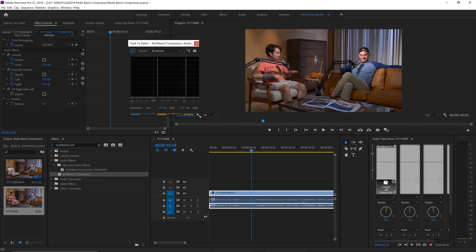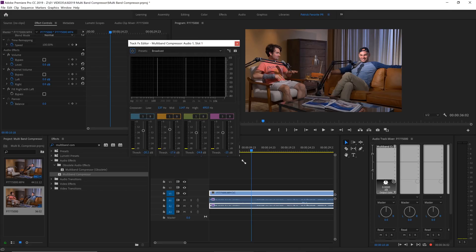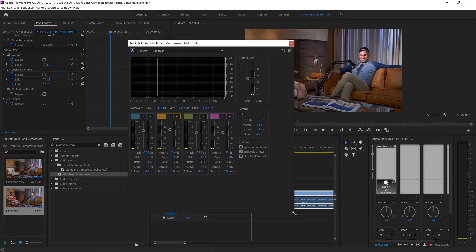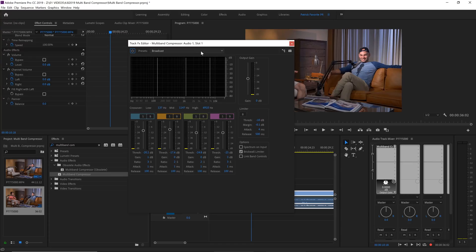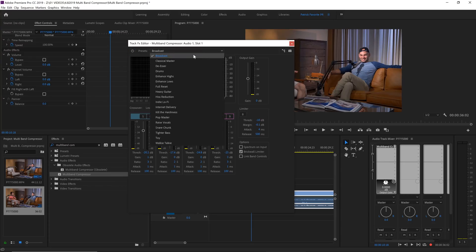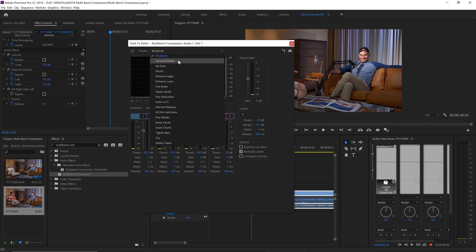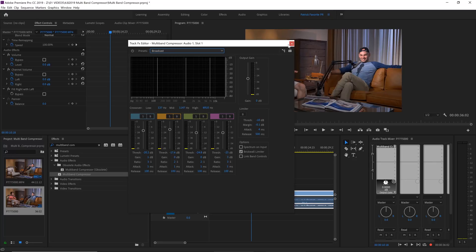So let's click on our multiband compressor and let's double click it. And for the love of God, Premiere, please fix this. We're in Premiere Pro CC 2019 and we still have to open our compressor, grab the corner, and open it so that we can see the whole thing. How is this still a bug? I don't know. But if we come up here to presets, you can see all of the different presets that they have in here. We're going to use broadcast. Now I use classical master quite a bit, but in this case, we're going to use broadcast because broadcast works really well with the microphones that we're using.